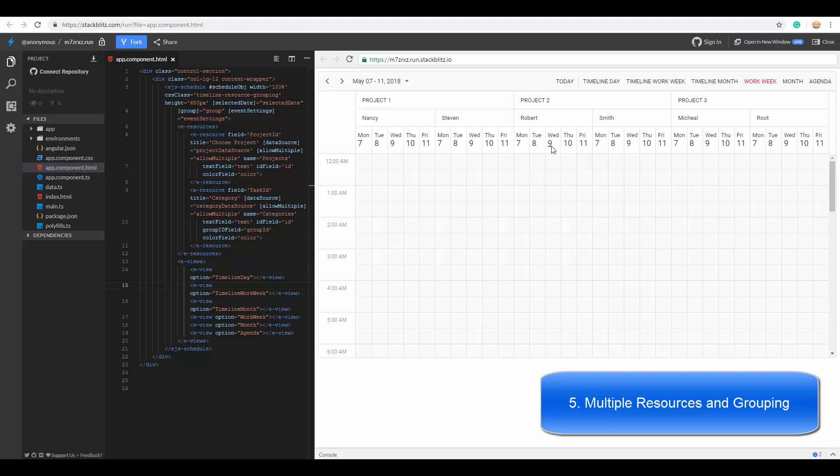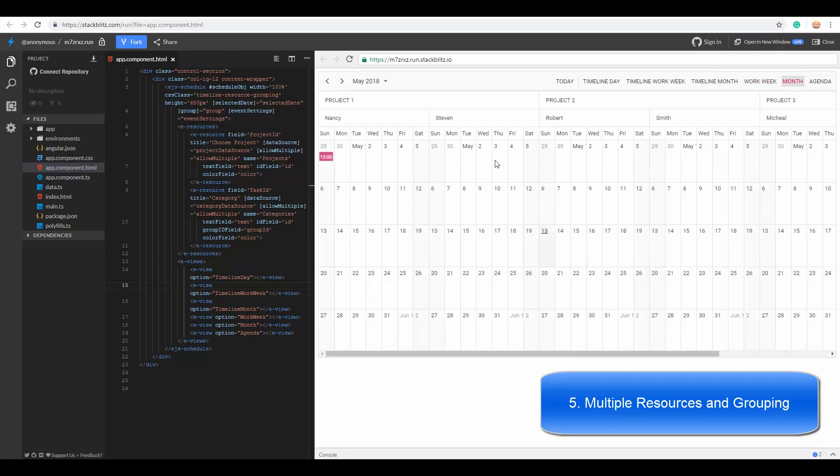Here you can see each resource having its own space for displaying its calendar. In month view, you can see the layout displayed for each resource.